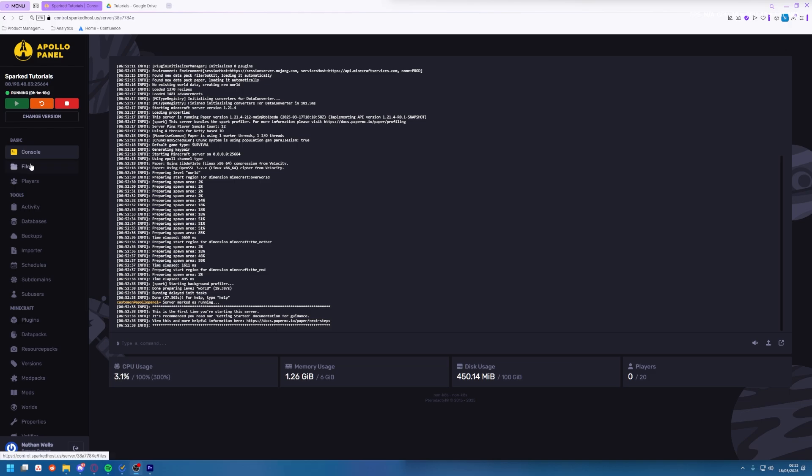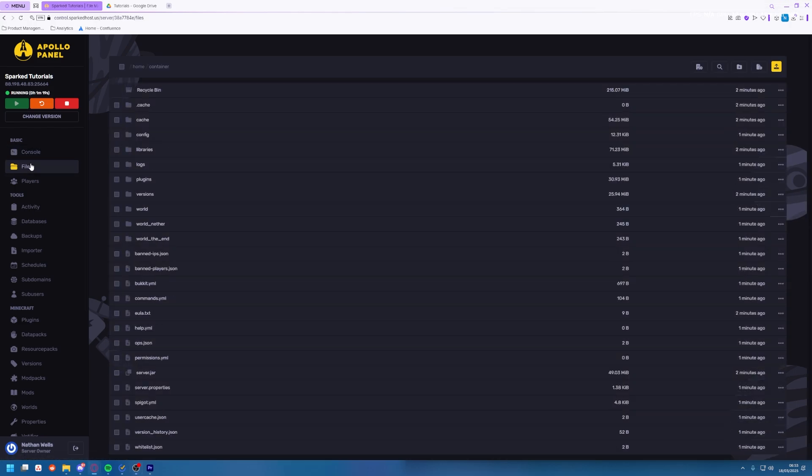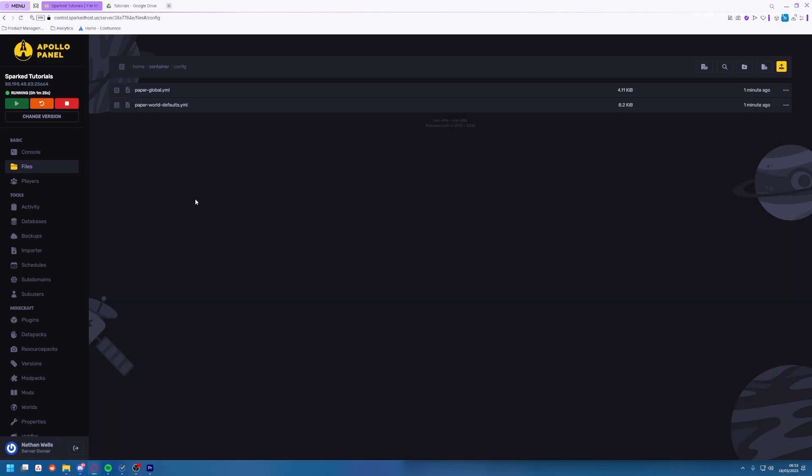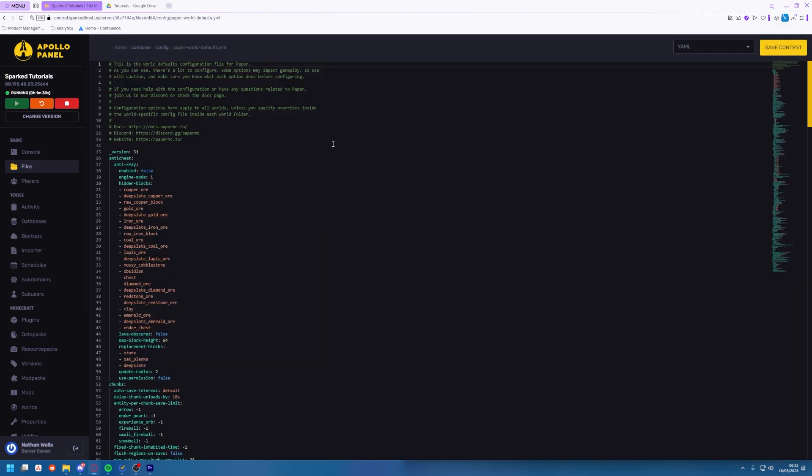So what you're going to want to do is head to the file manager on your server and then press config. From here you'll see PaperWorldDefault.YML just click on that. Now this looks intimidating but don't worry it's very simple.